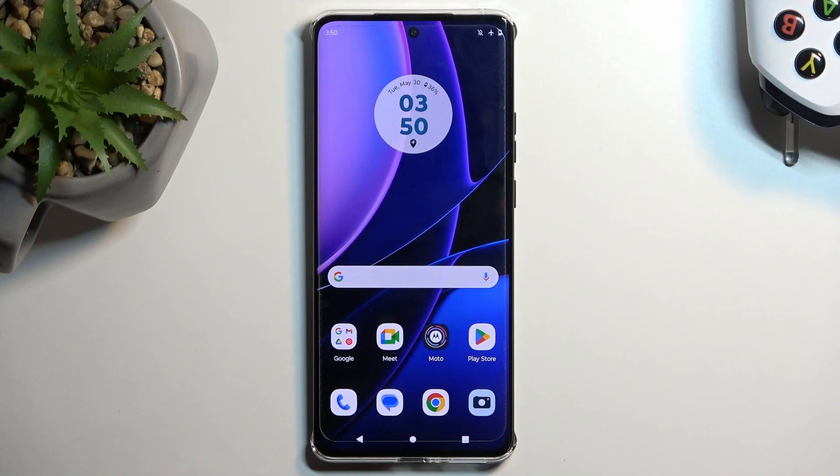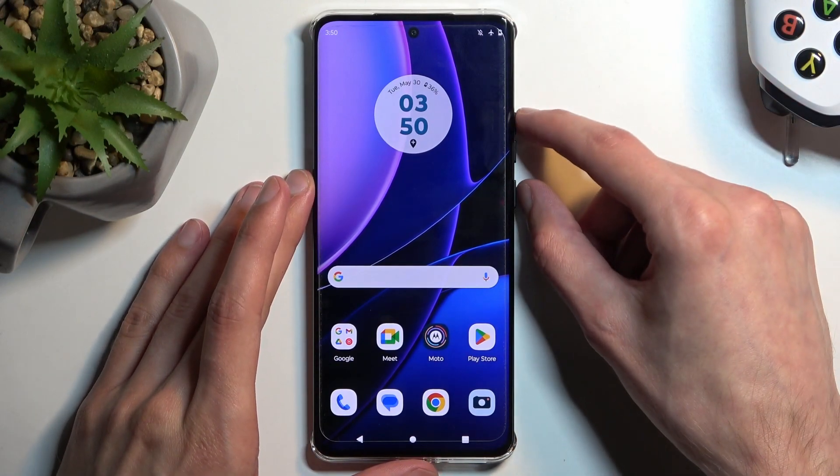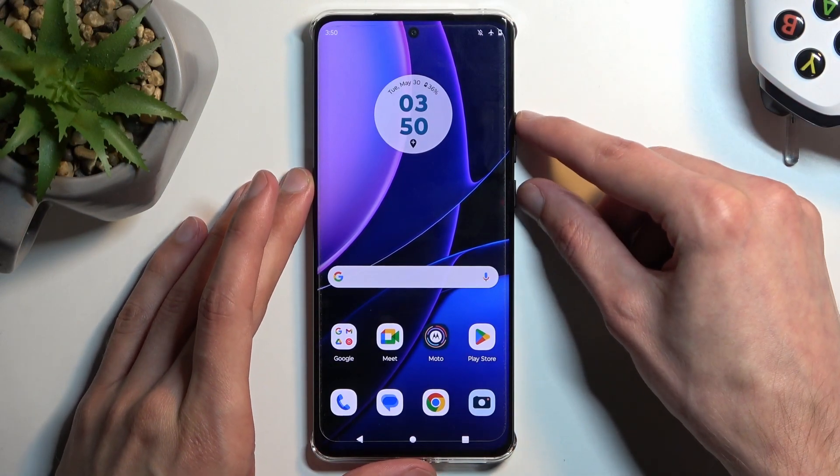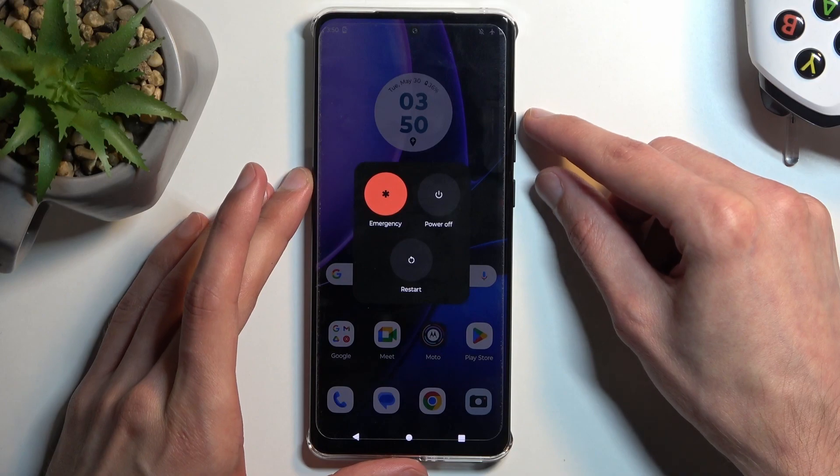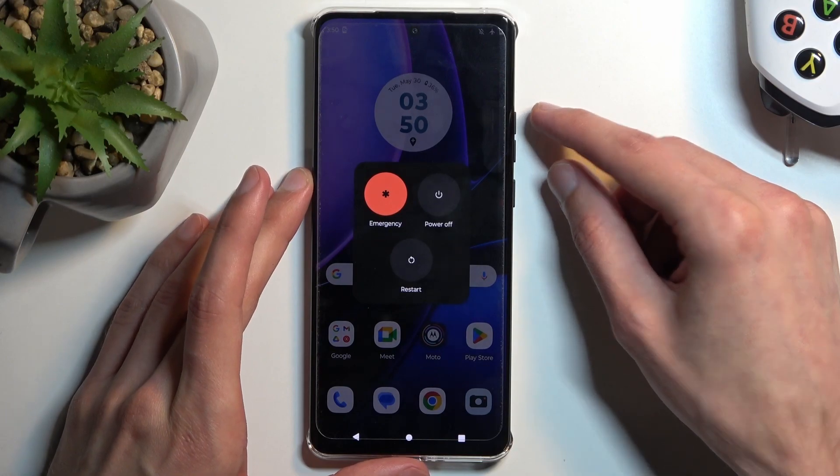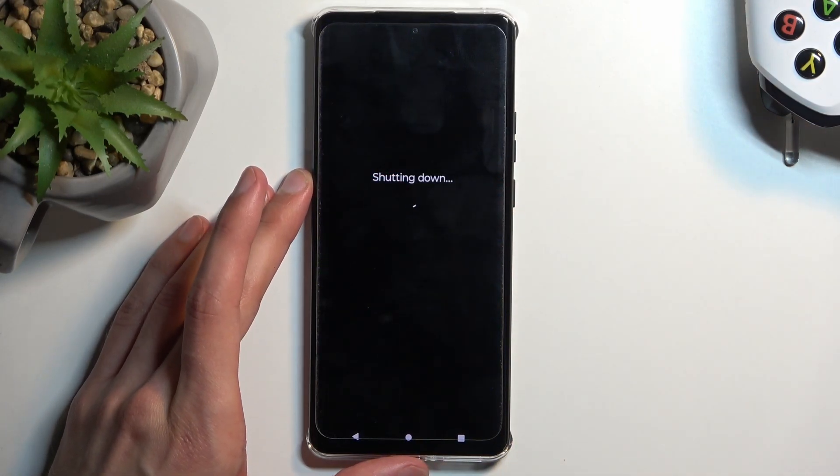To get started we're going to first turn off our device by holding power key and volume up. This will bring our boot options and here you want to select power off.